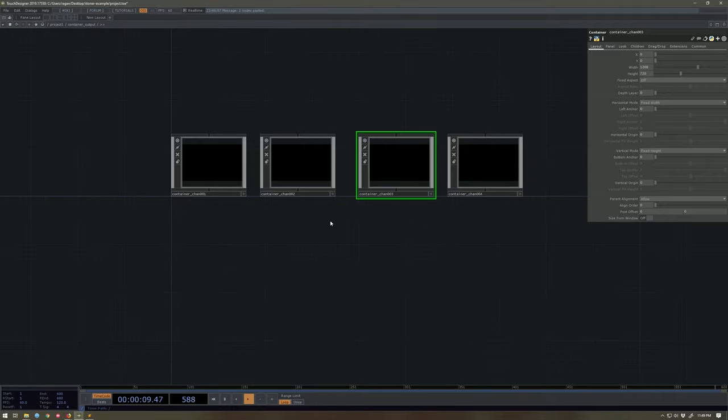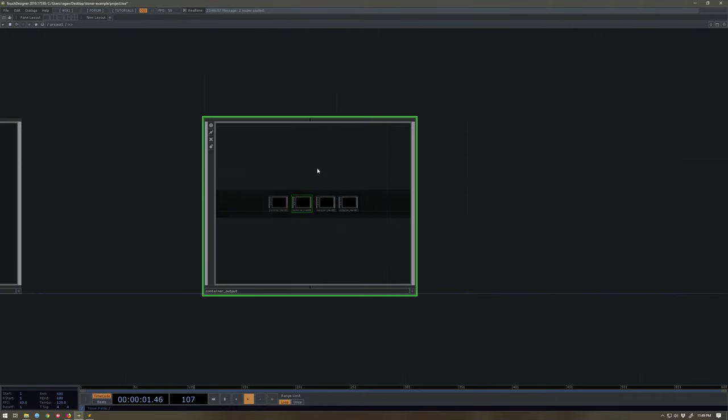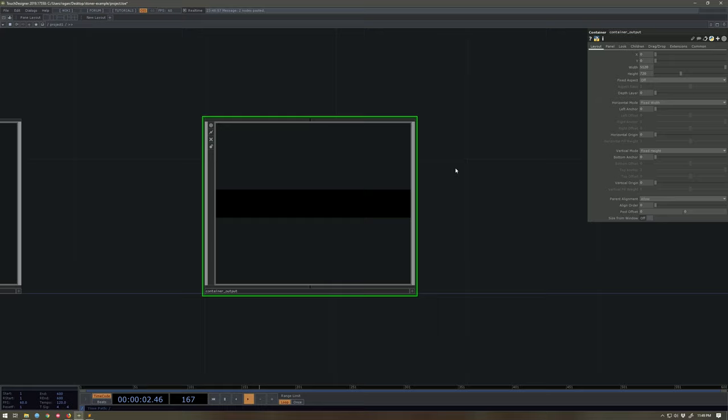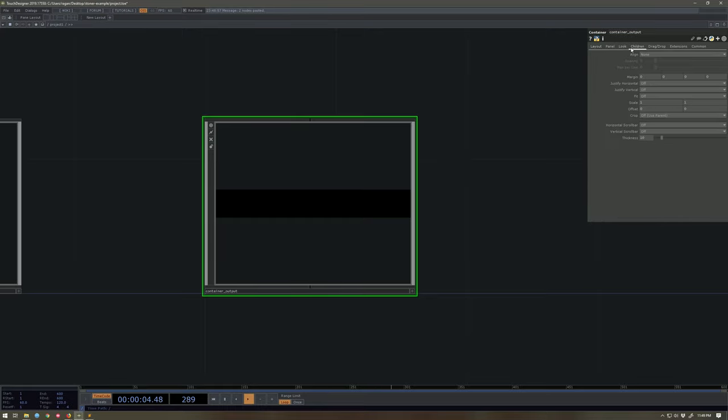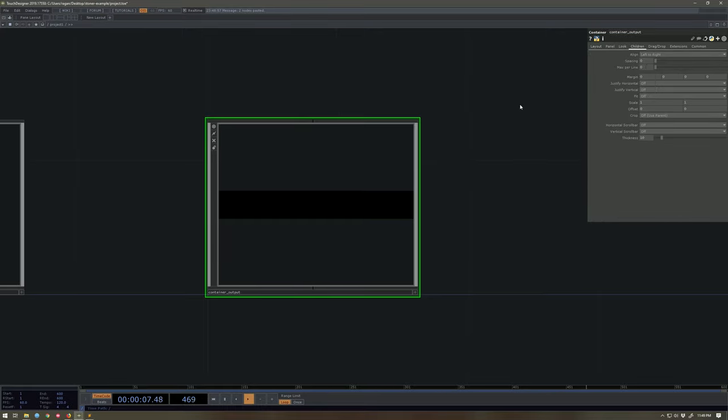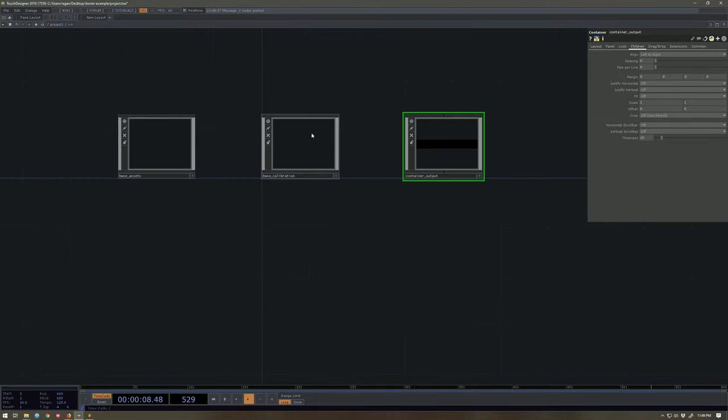And the next thing that we want to do here, now that we have these made, we'll bounce up here on our output. Let's go ahead to our children page and let's arrange these left to right. We won't see anything change yet. That's totally hunky-dory. That's what we expect.